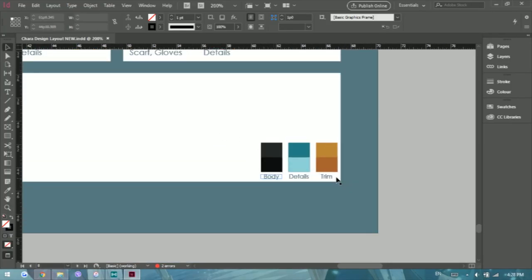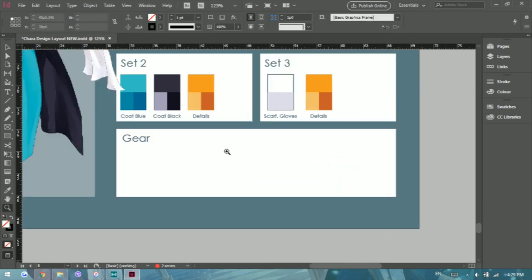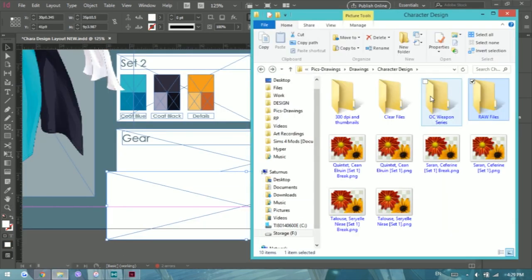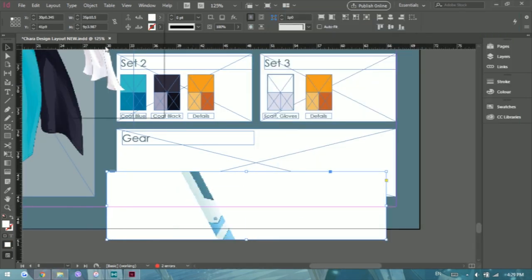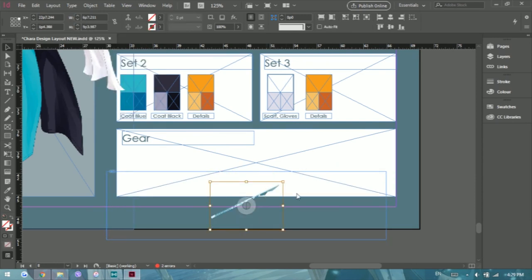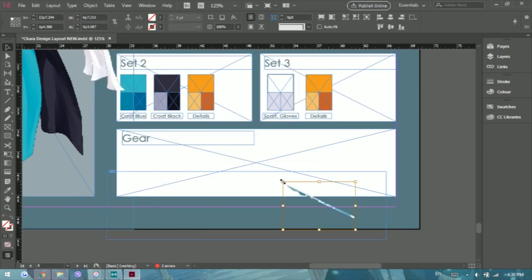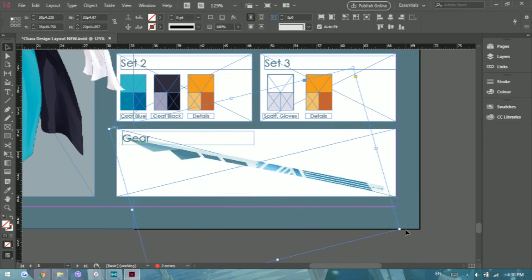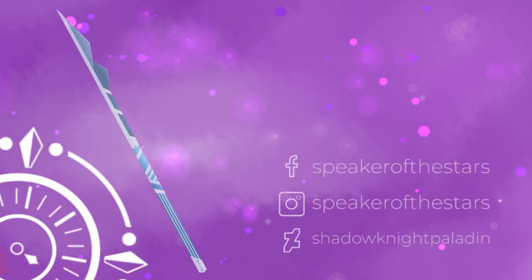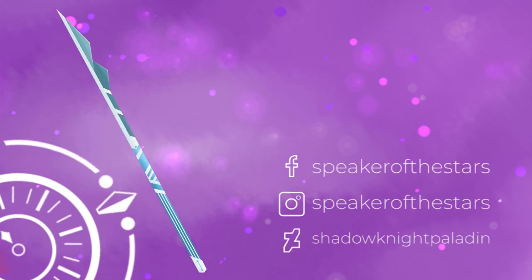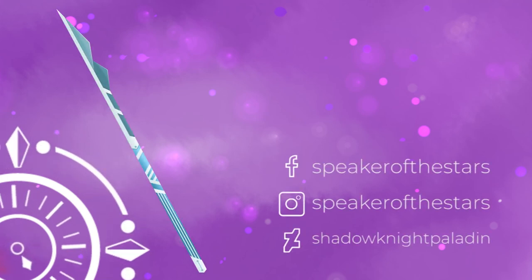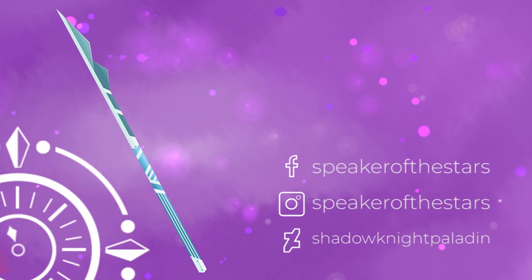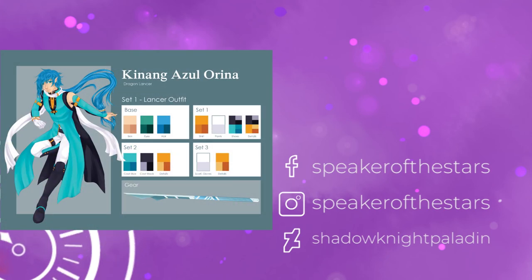So this is a part in Adobe InDesign that pretty much just compacts the character designs. I have a template of sorts and I just drop everything there and that's their character design. So I hope you guys enjoyed. Please follow me on Facebook, Instagram, DeviantArt. Like or subscribe if you enjoyed this type of content and I'll see you around.